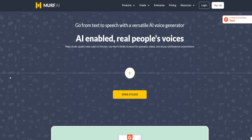Hey guys, welcome to my Mirth.ai free trial video. Today I'm going to be showing you how you can actually try out Mirth.ai for free. If you want to try Mirth.ai for free, I'll provide a link down below in the video description for your convenience, and you'll come to a page that looks similar to this.